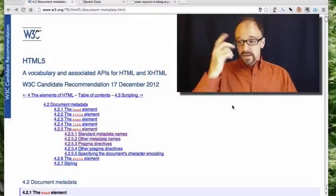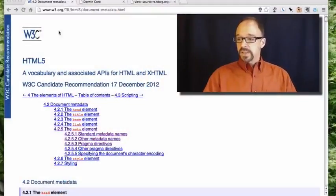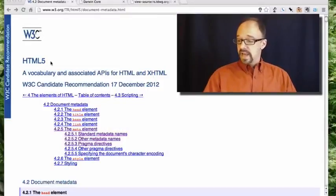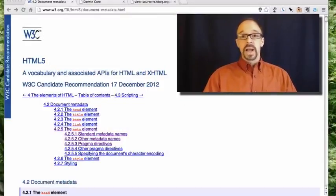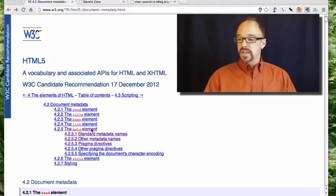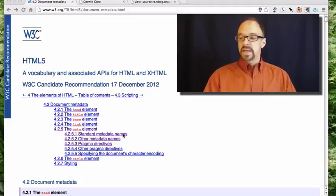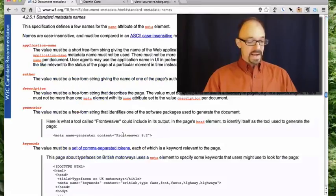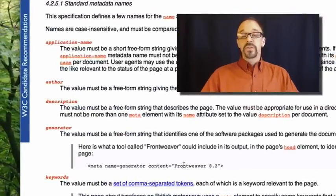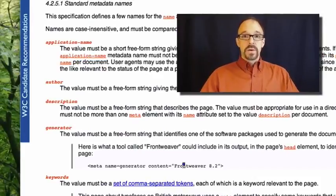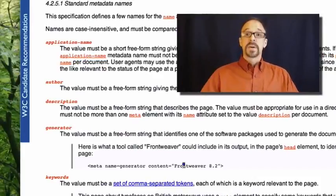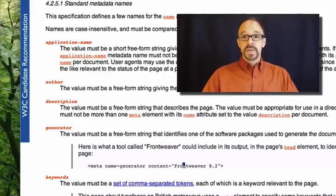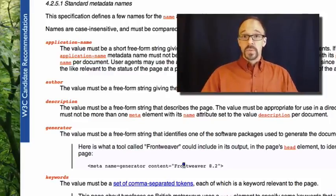Let's look at this document here, which is the W3C's specification for HTML5. This is about metadata in HTML, and one of the items in the table of contents is standard metadata names. There are a few standard pieces of metadata that the W3C says are standard for use with the meta tag.